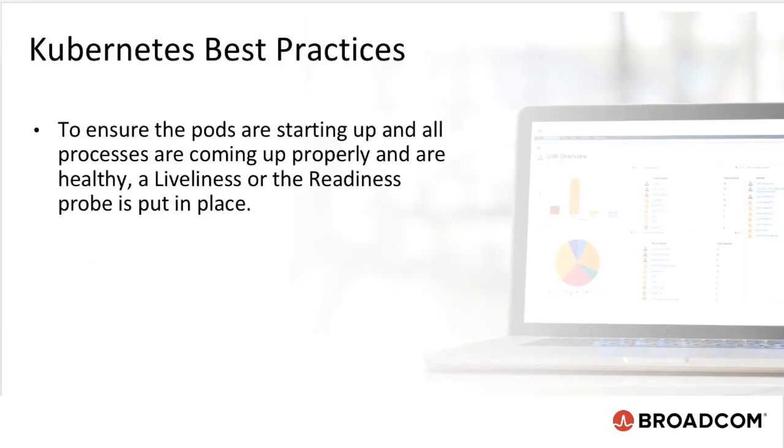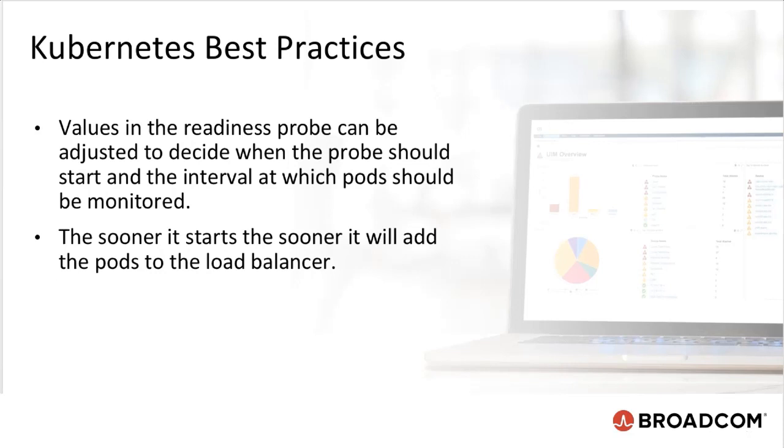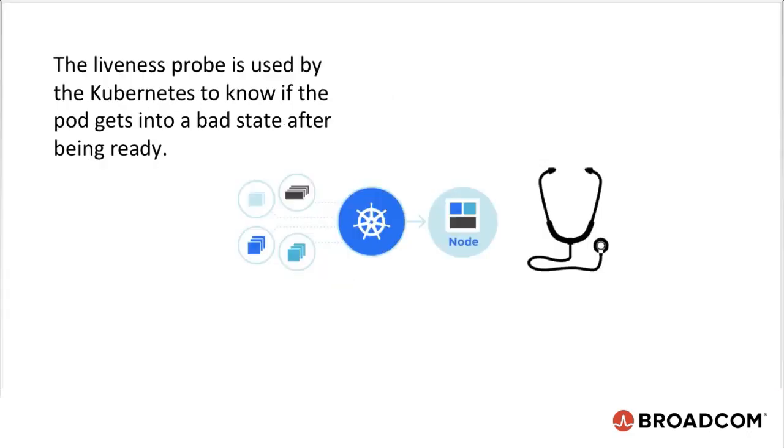To ensure the pods are starting up and all processes are coming up properly and are healthy, a liveliness or the readiness probe is put into place. The liveliness probe is using the health servant to keep a check on the pods and the processes and ensuring everything is in a healthy state. Values in the readiness probe can be adjusted to decide when a probe should start and the interval which the pod should be monitored. The sooner it starts, the sooner it will add the pods to the load balancer.